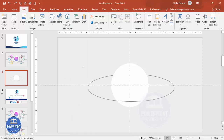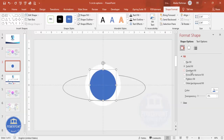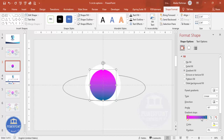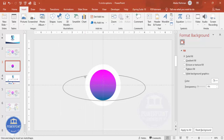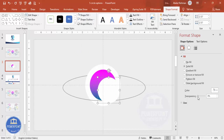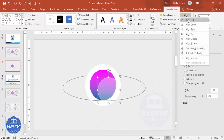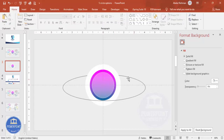Go to Insert Shapes, select the oval shape, draw it again by holding Shift, then align center and align middle. Set shape outline to no outline. Right-click and go to Format Shape — choose Gradient Fill with two stops and any color of your choice. Then go to Insert Shapes and add one more oval shape, slightly smaller. Set its shape outline and fill to white, increase the transparency level, then align center and align middle.